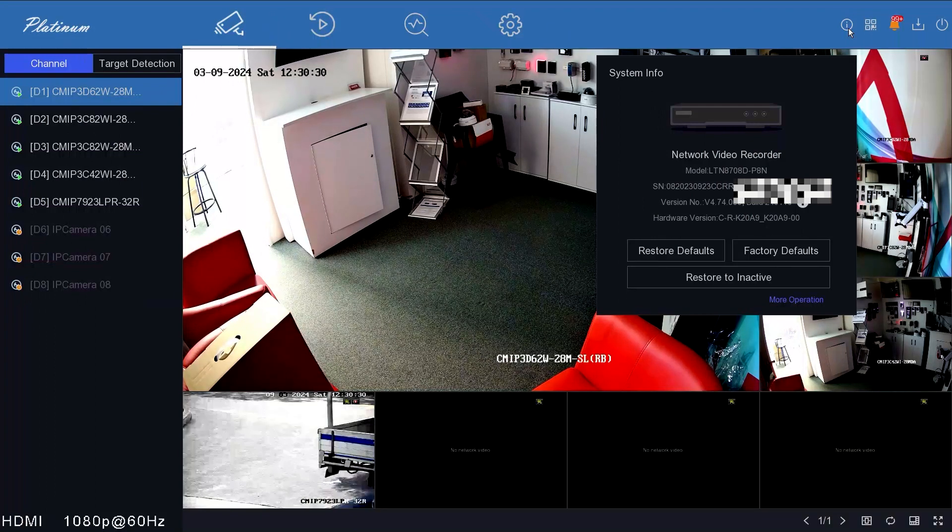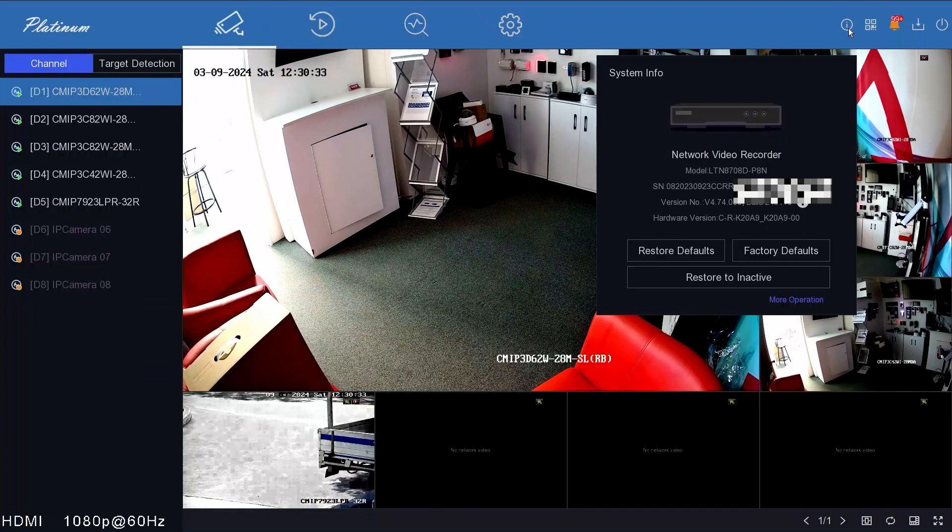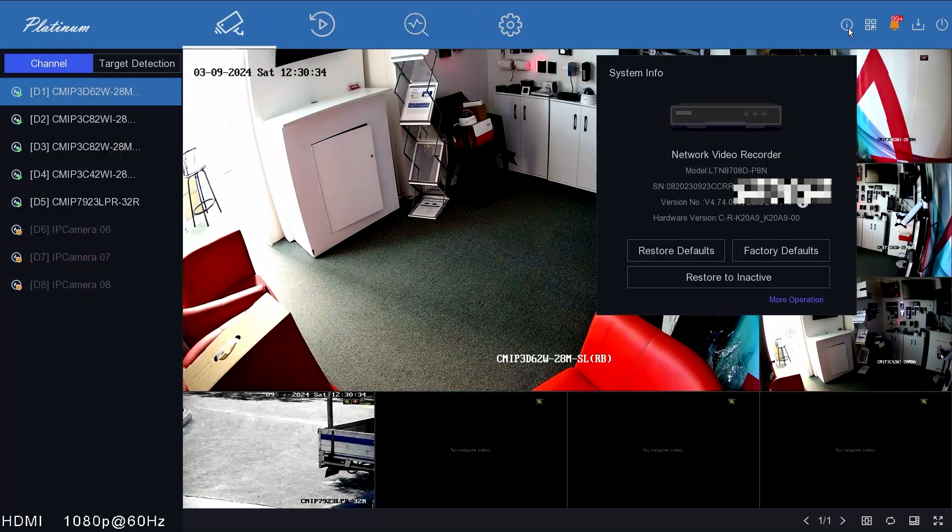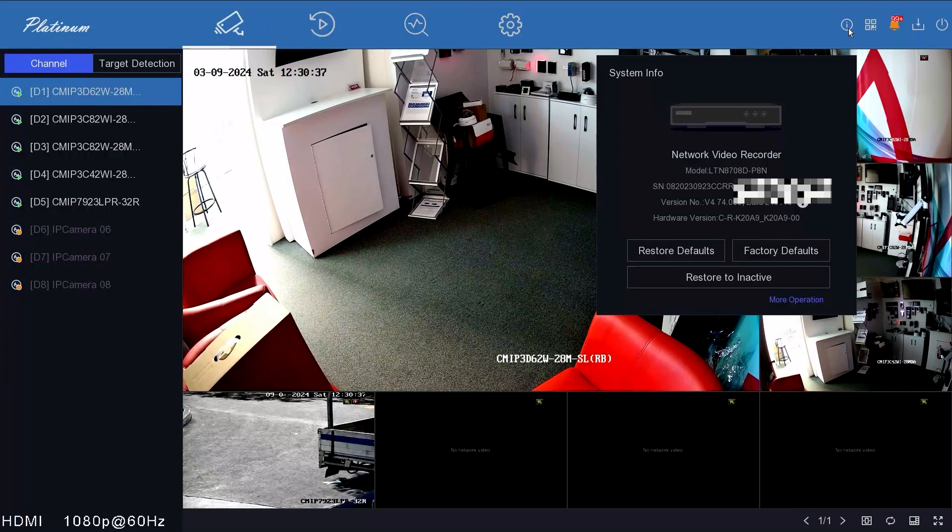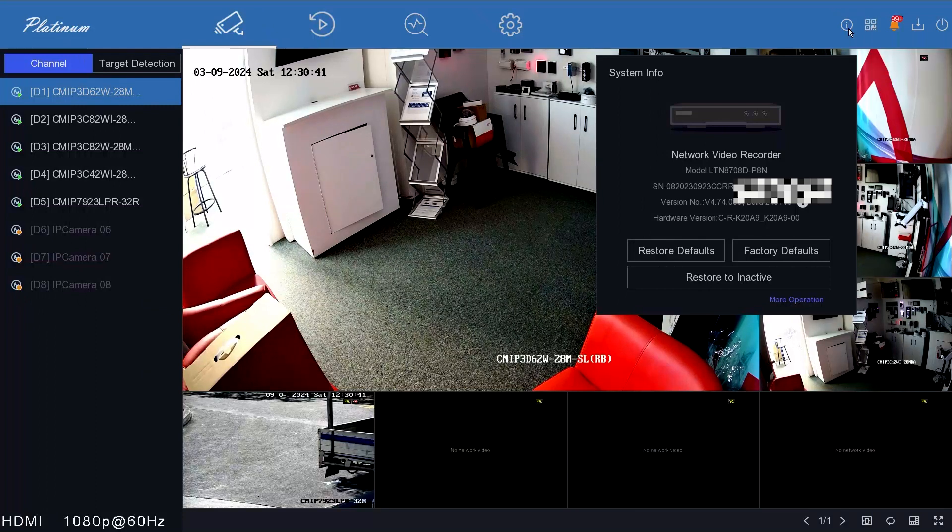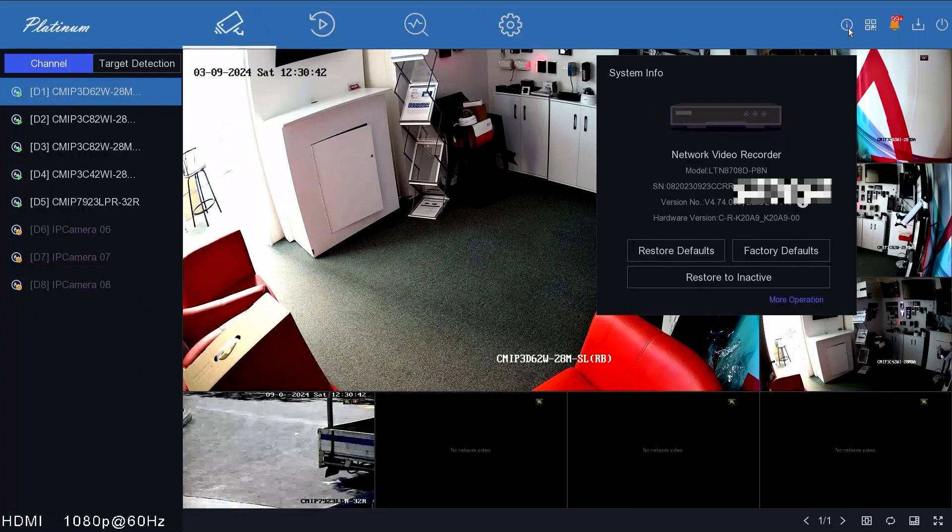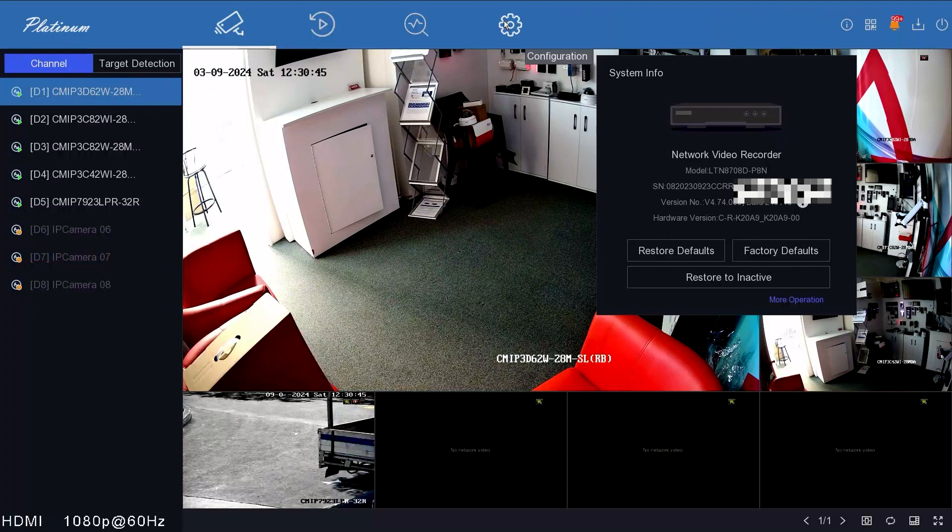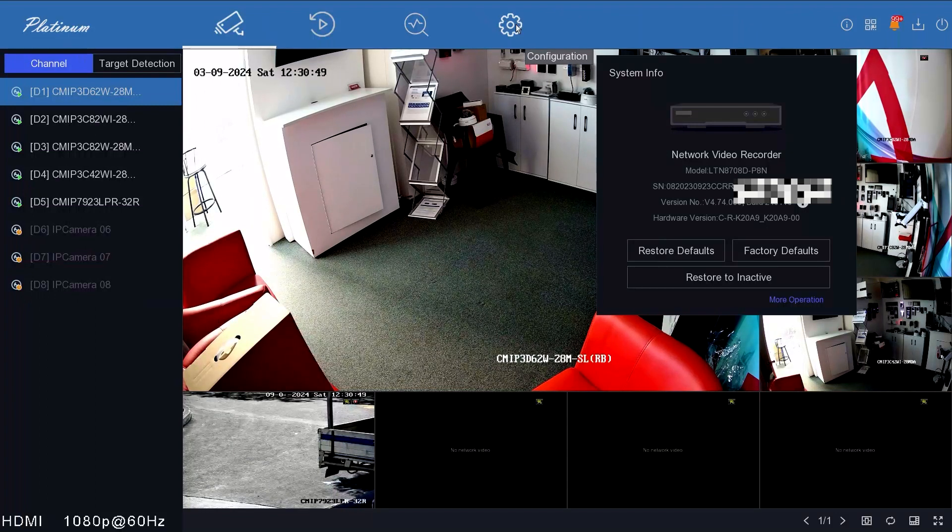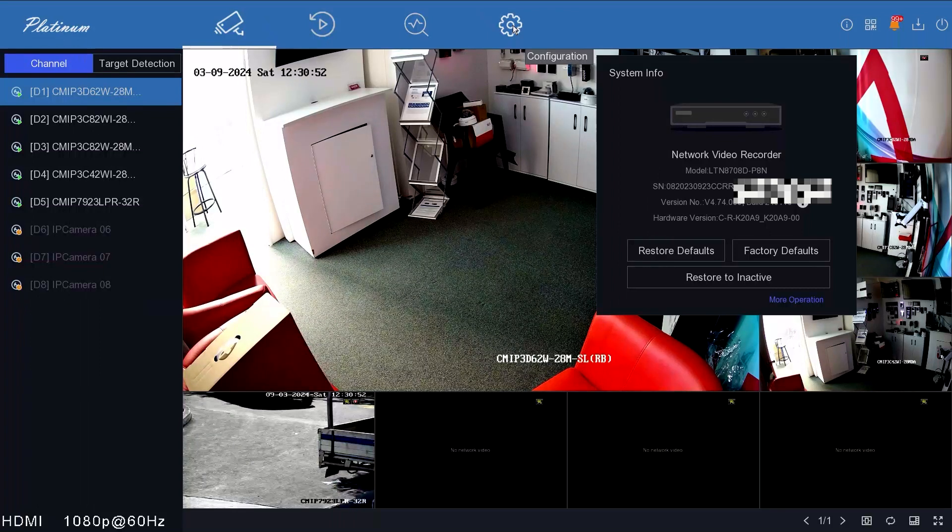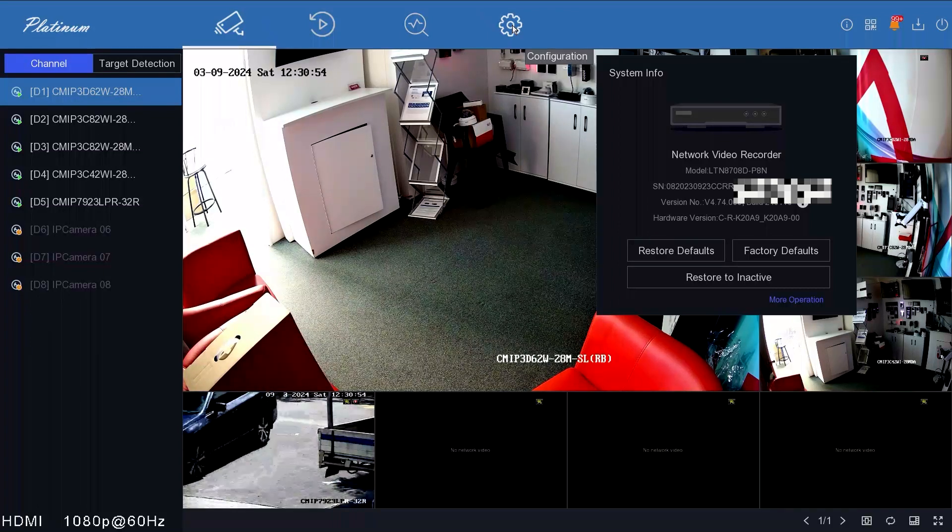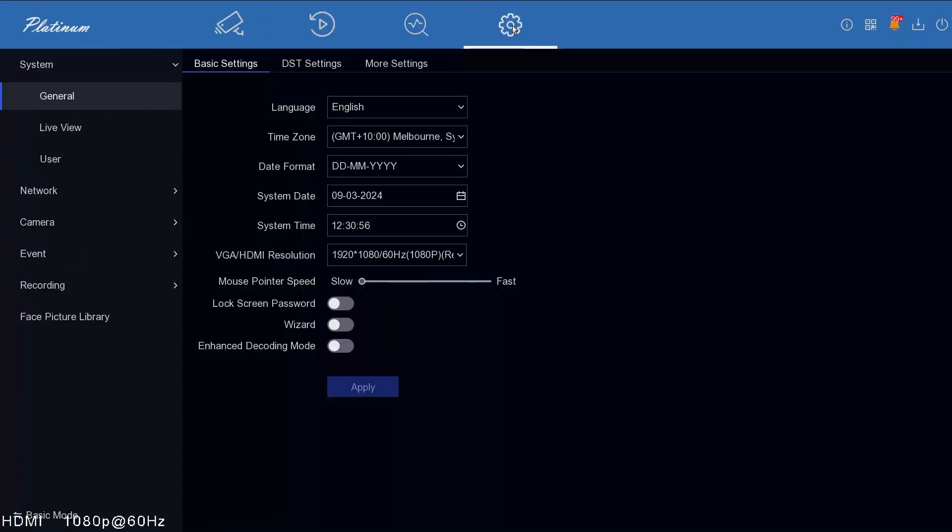Hello, it's George from LTS Security Australia. Today we're going to show you how to get your LTN 8.7 series recorder on the cloud on LTS Connect. This is our latest 8708D, the deep learning version similar to the K series. It's running version 4.74 firmware, the latest build. Make sure you're on the same system and check with LTS if there's any confusion about the firmware.